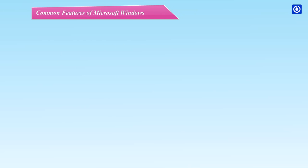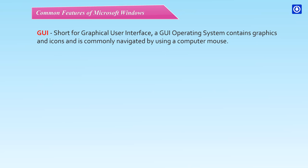Common features of Microsoft Windows. GUI - Short for Graphical User Interface. A GUI operating system contains graphics and icons and is commonly navigated by using a computer mouse.